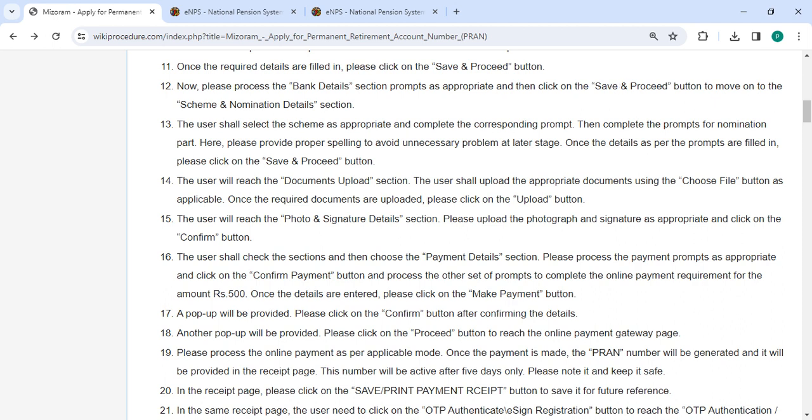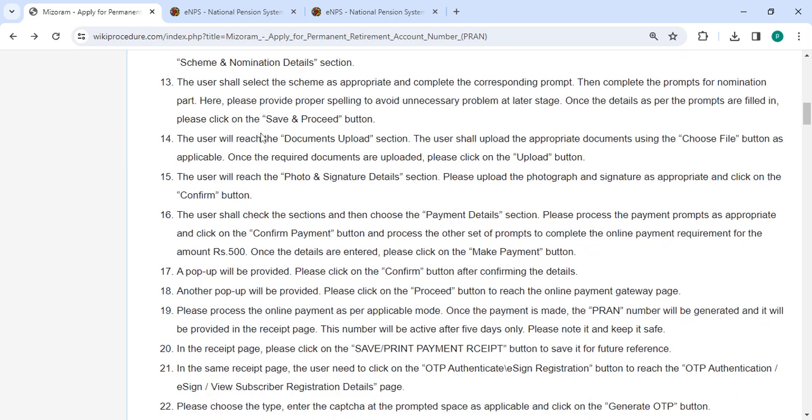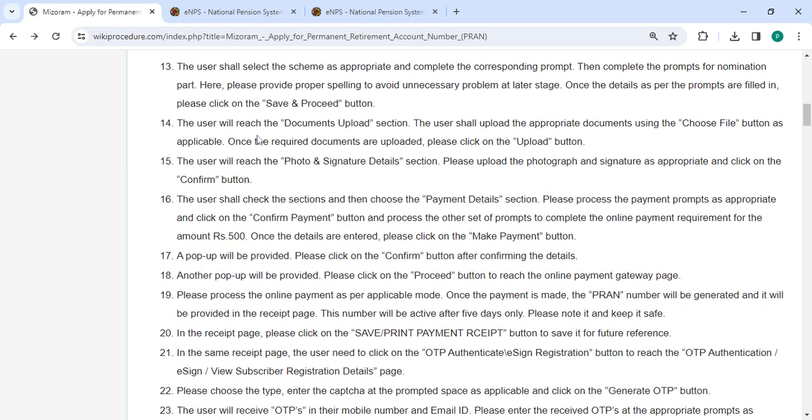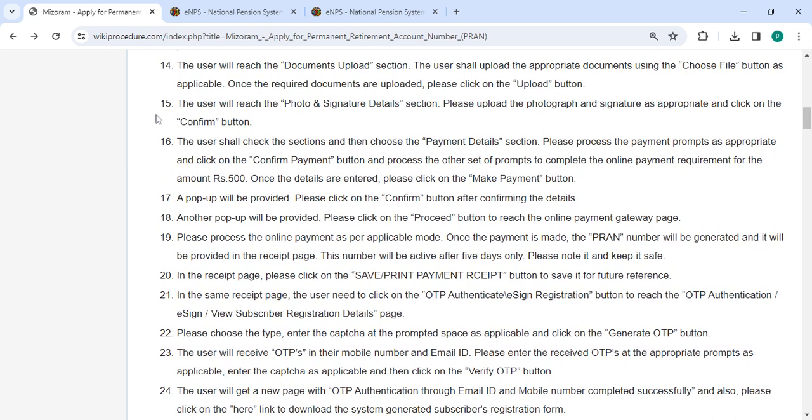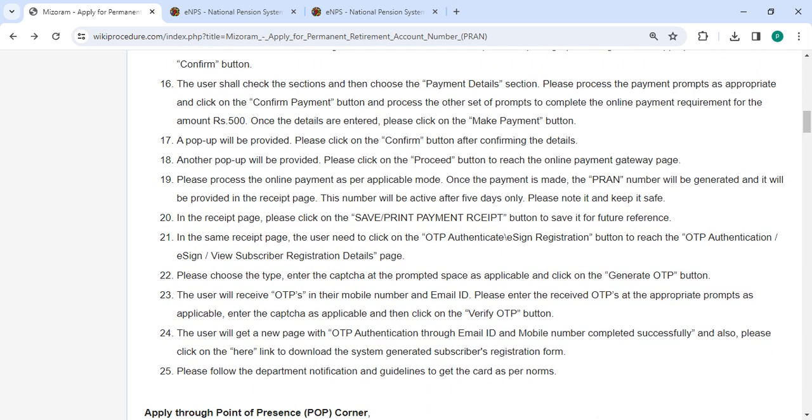After that, you have to upload all the necessary documents and then click on the upload button. Then you will reach the photo and signature details section. Please upload the photograph and signature as appropriate, then click on the confirm button.